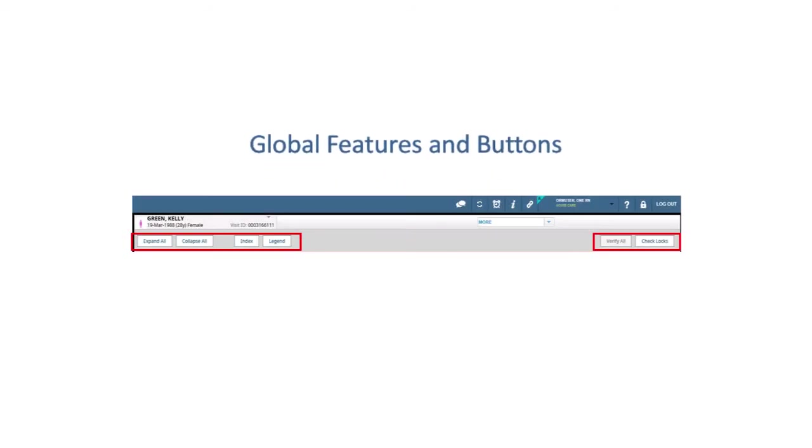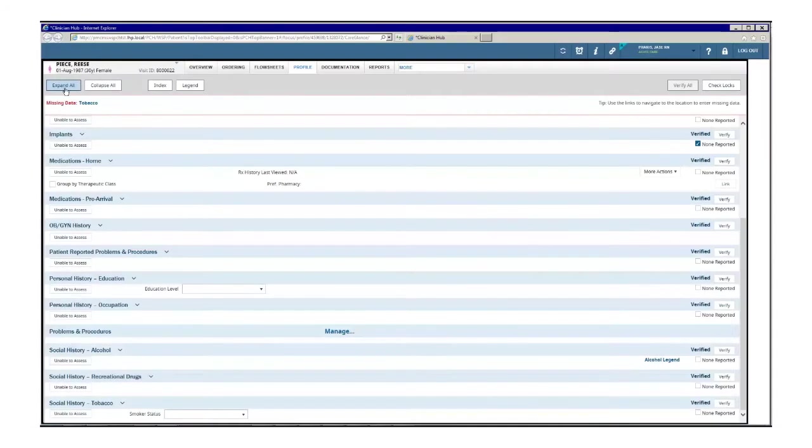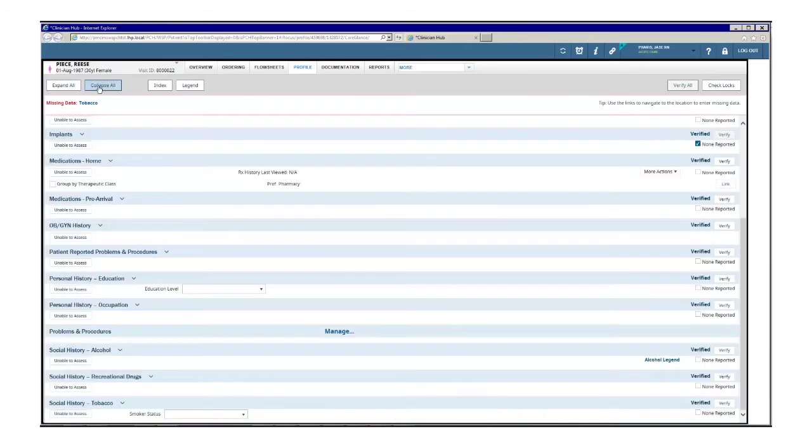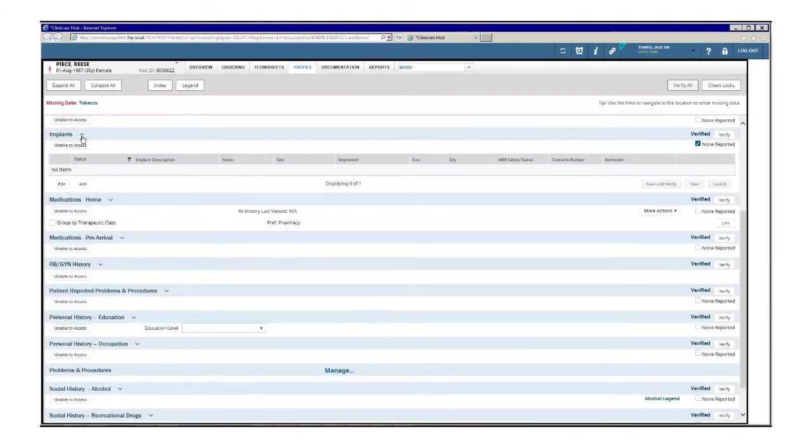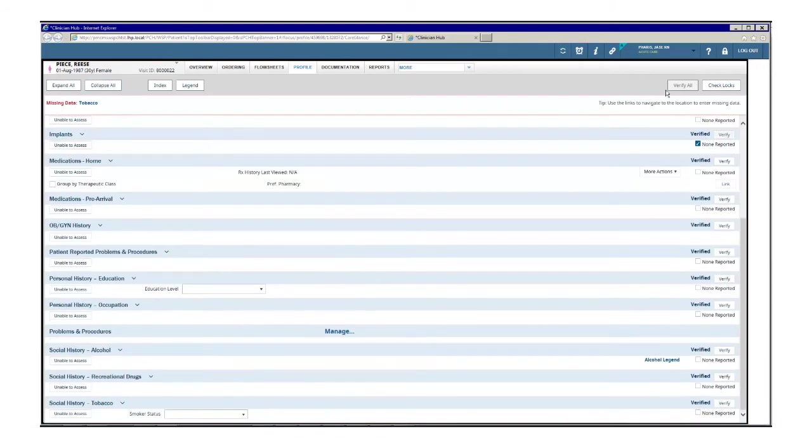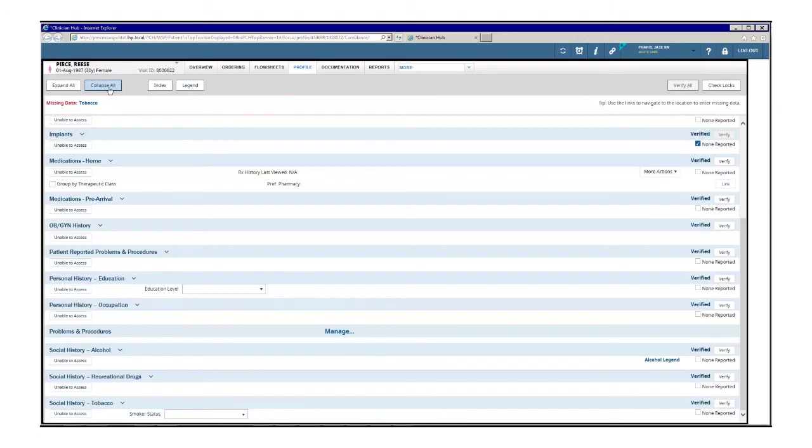To expand modules, click expand all or scroll to the module you want to expand and click the expand icon. Note that in order to verify all, all modules must be expanded. To collapse modules, click collapse all or scroll to the module you want to collapse and click the collapse icon.